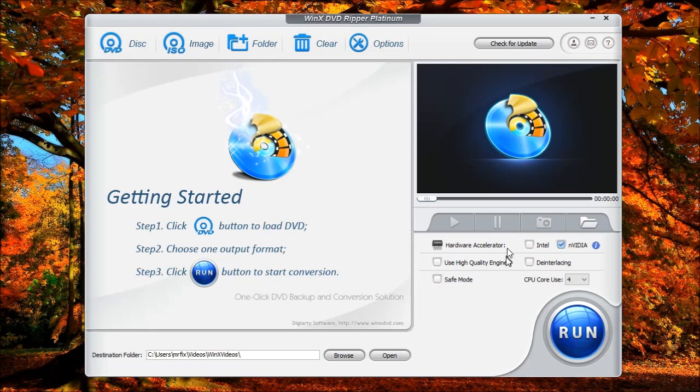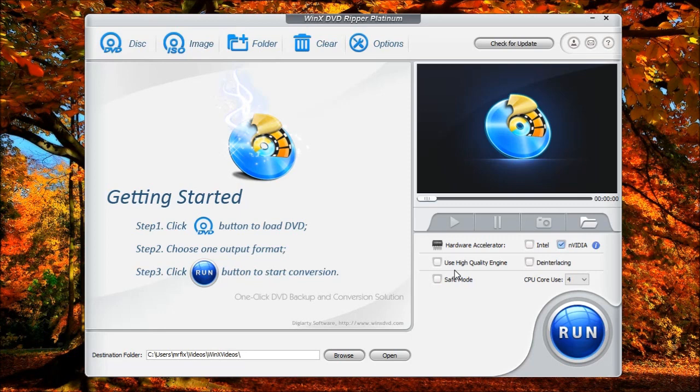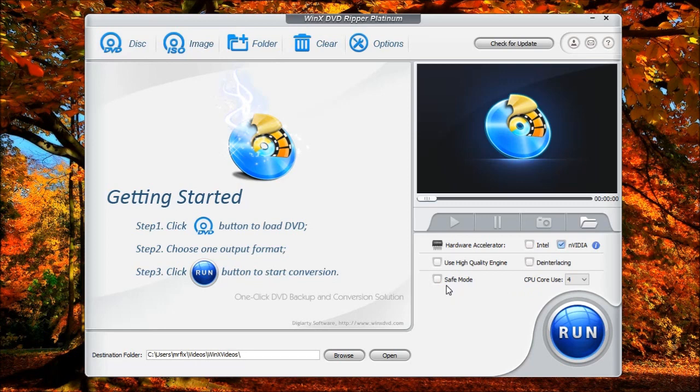This also provides hardware acceleration using Intel and NVIDIA. It also has a use high-quality engine. This is to ensure that when you're ripping these videos, it uses the extra processing power to make the videos as high-quality as possible. De-interlacing, which is not something you may have to use, but it allows the program to de-interlace the video. You also have a safe mode. This safe mode is allowed to let you resolve common problems that you may have with ripping. If you're having trouble ripping or converting a DVD to a format and it errors out, then you can use safe mode to try to resolve those problems.